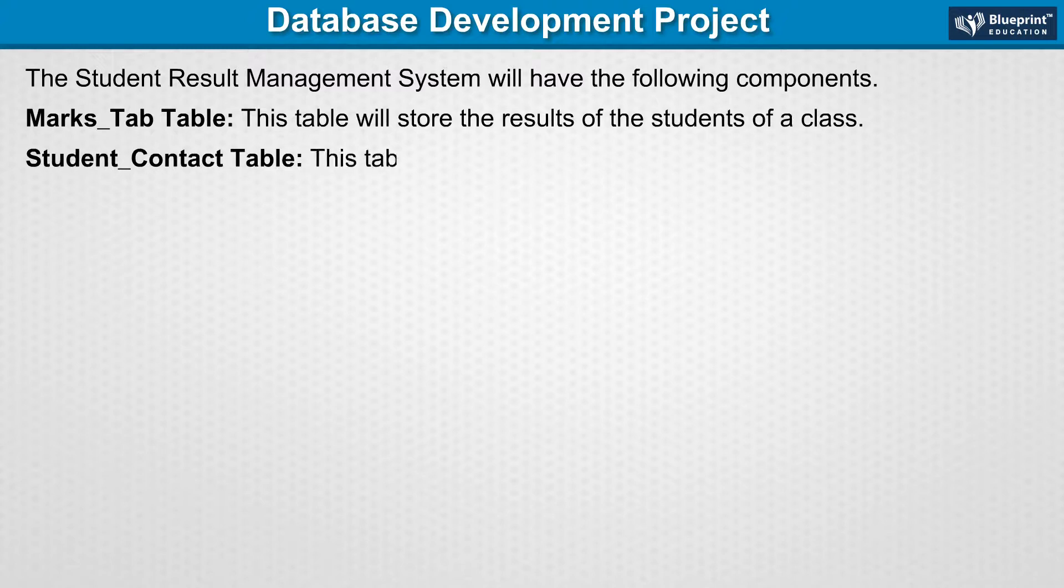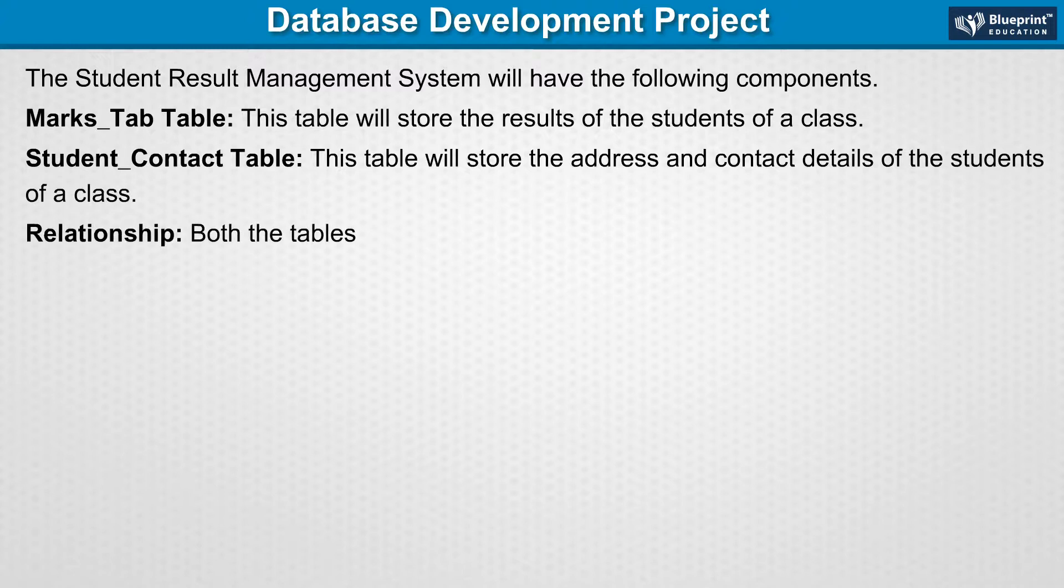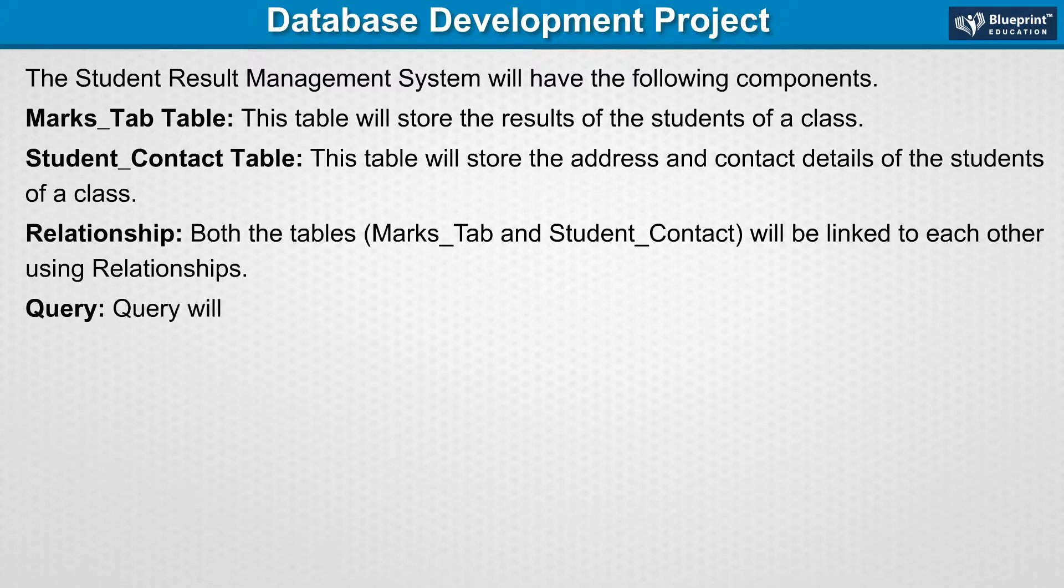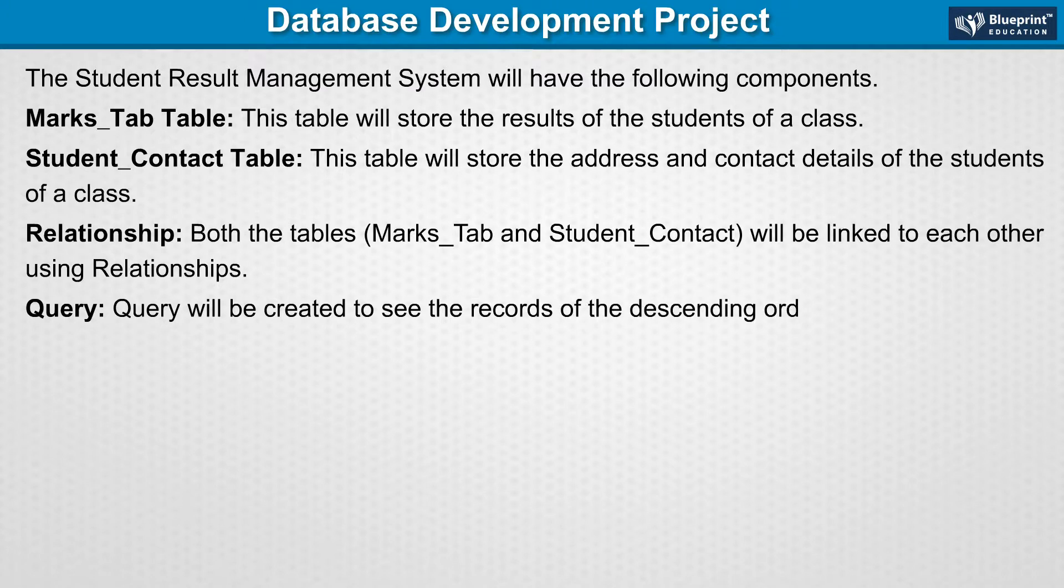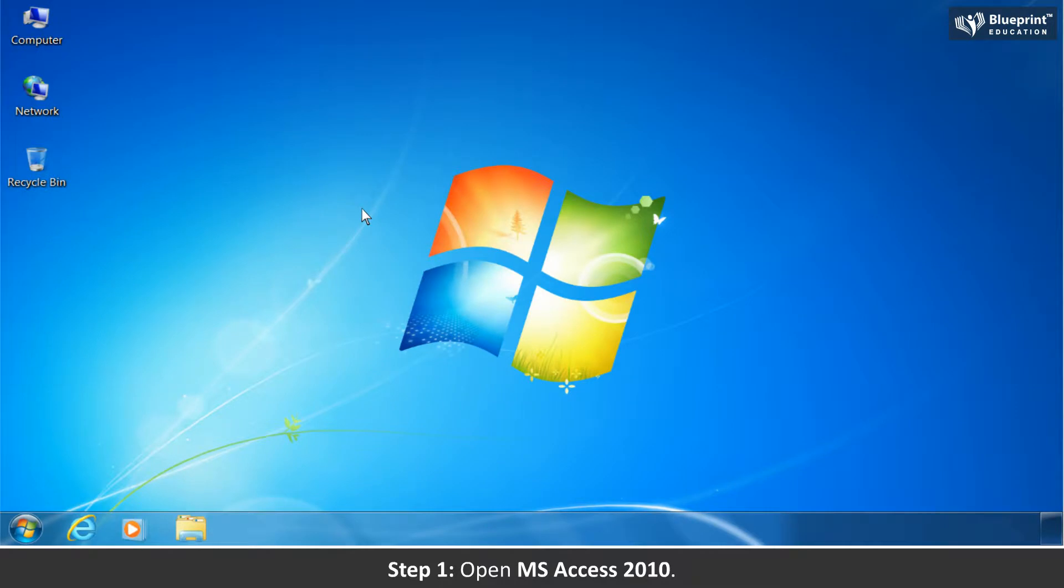Student Contact Table: This table will store the address and contact details of the students of a class. Relationship: Both the tables, Marks Tab and Student Contact, will be linked to each other using relationships. Query: Query will be created to see the records of the descending order of English subject.